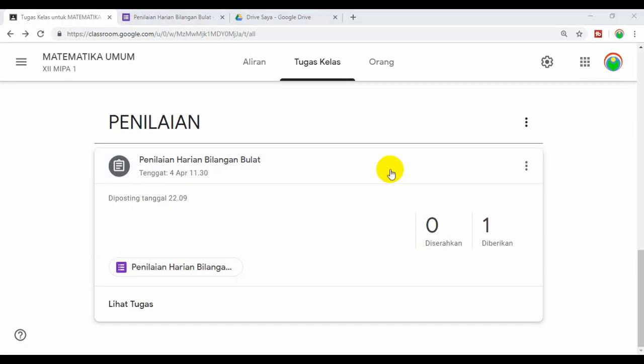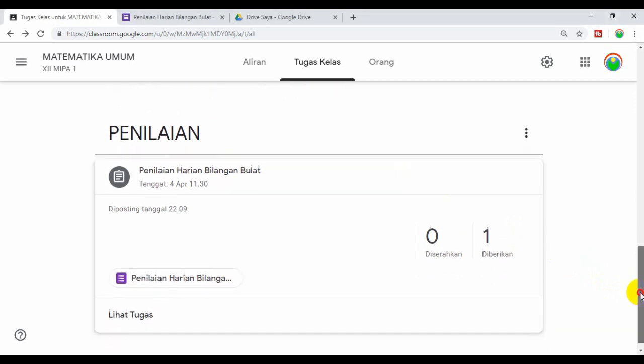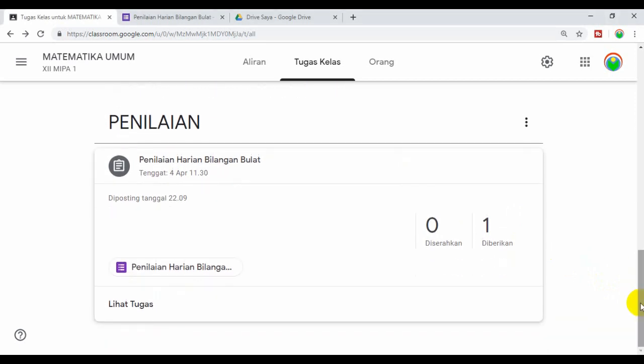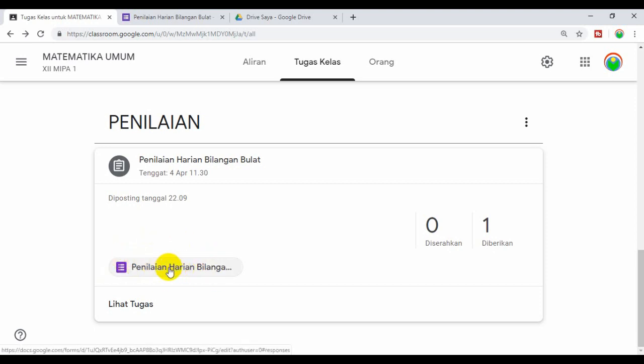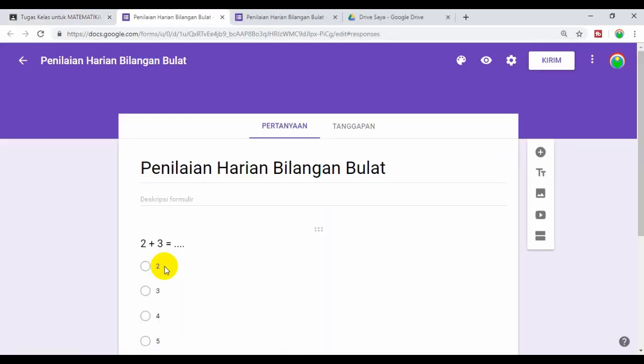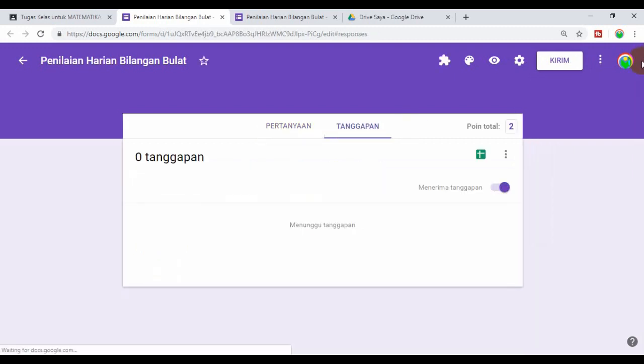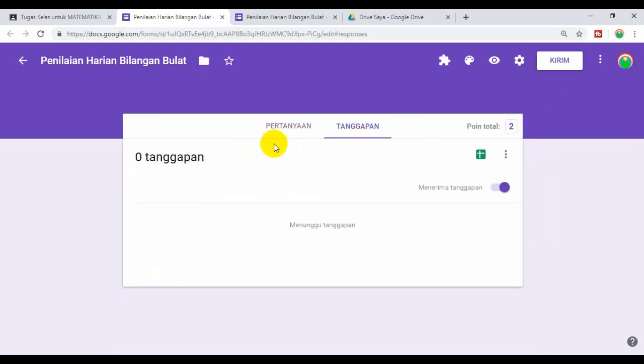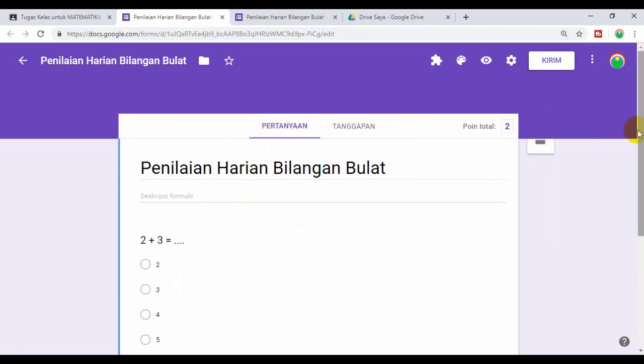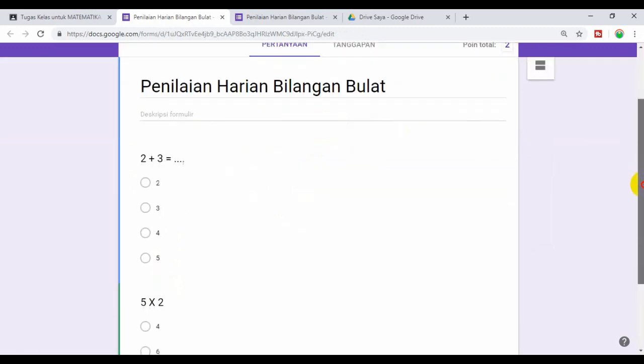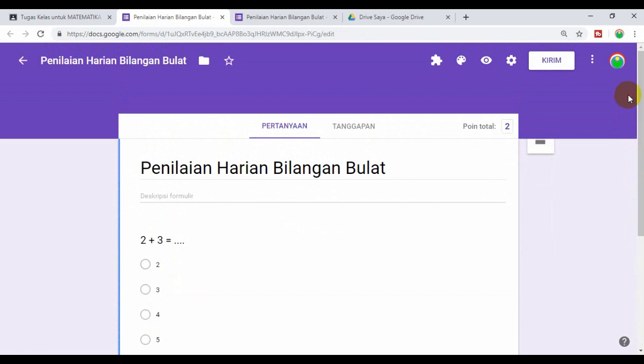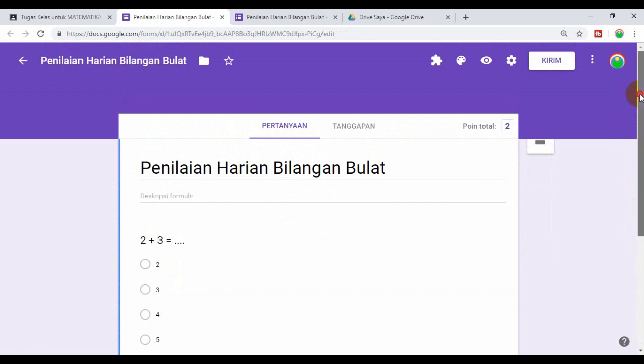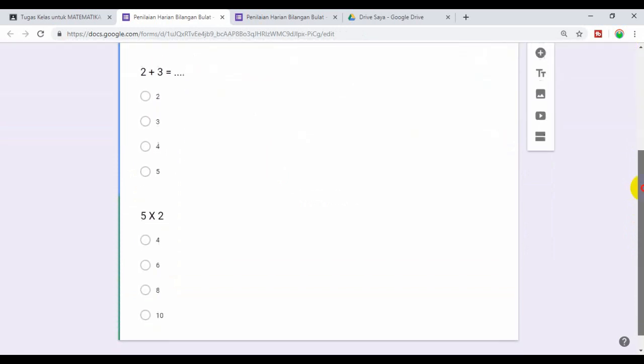Selanjutnya setelah kita selesai membuat soal dalam pilihan ganda, sekarang bisa kita klik. Bila kita klik Penilaian Harian yang merupakan Google Form ini, maka akan muncul soalnya. Kita coba klik. Nah kita klik pertanyaan, maka muncullah dua buah pertanyaan yang sudah kita buat sebelumnya.